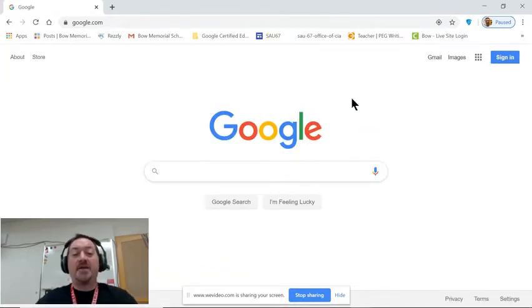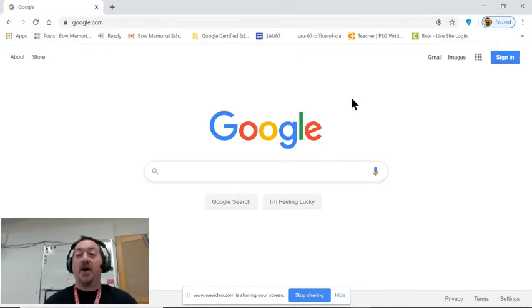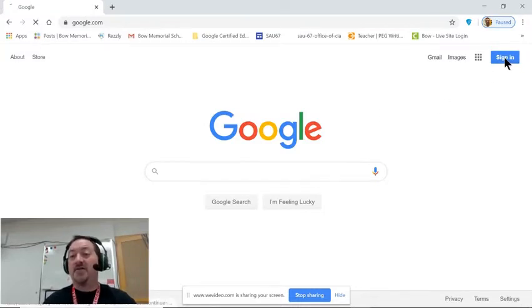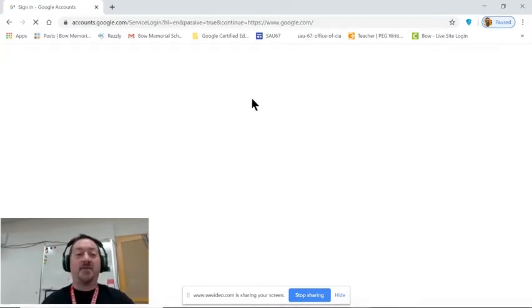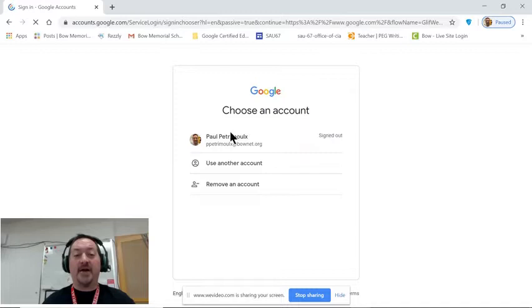Now we start out not signed in. So the first thing we're going to do is click that sign in button and get logged in.